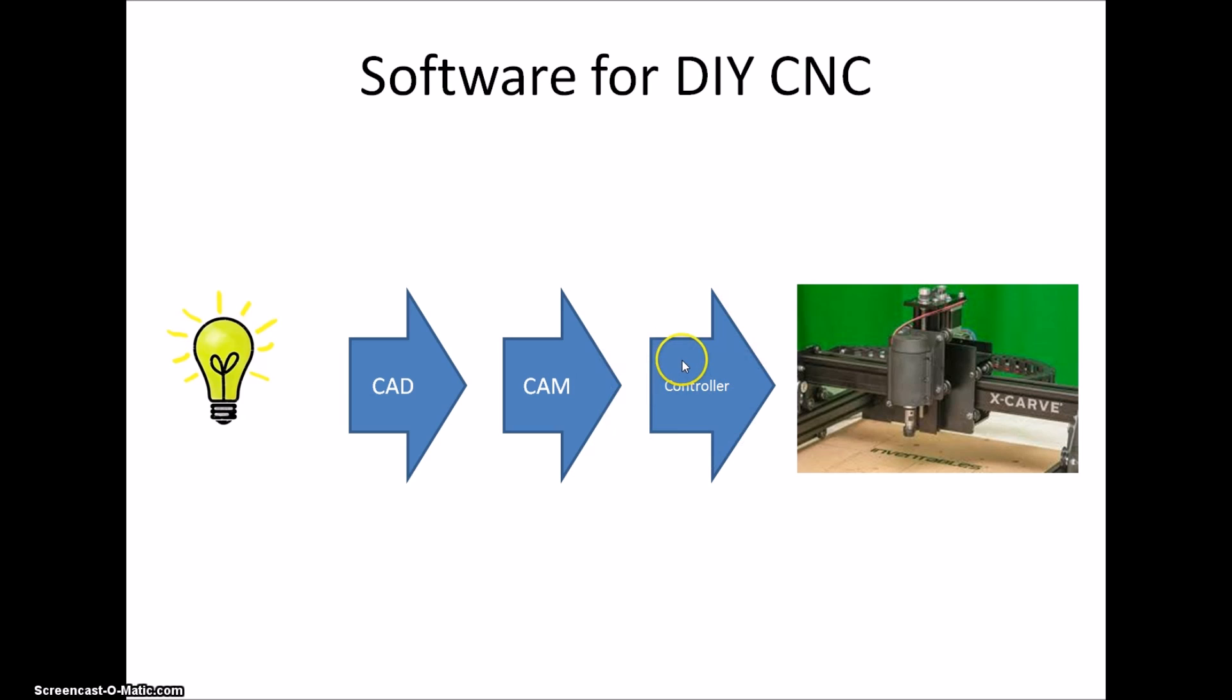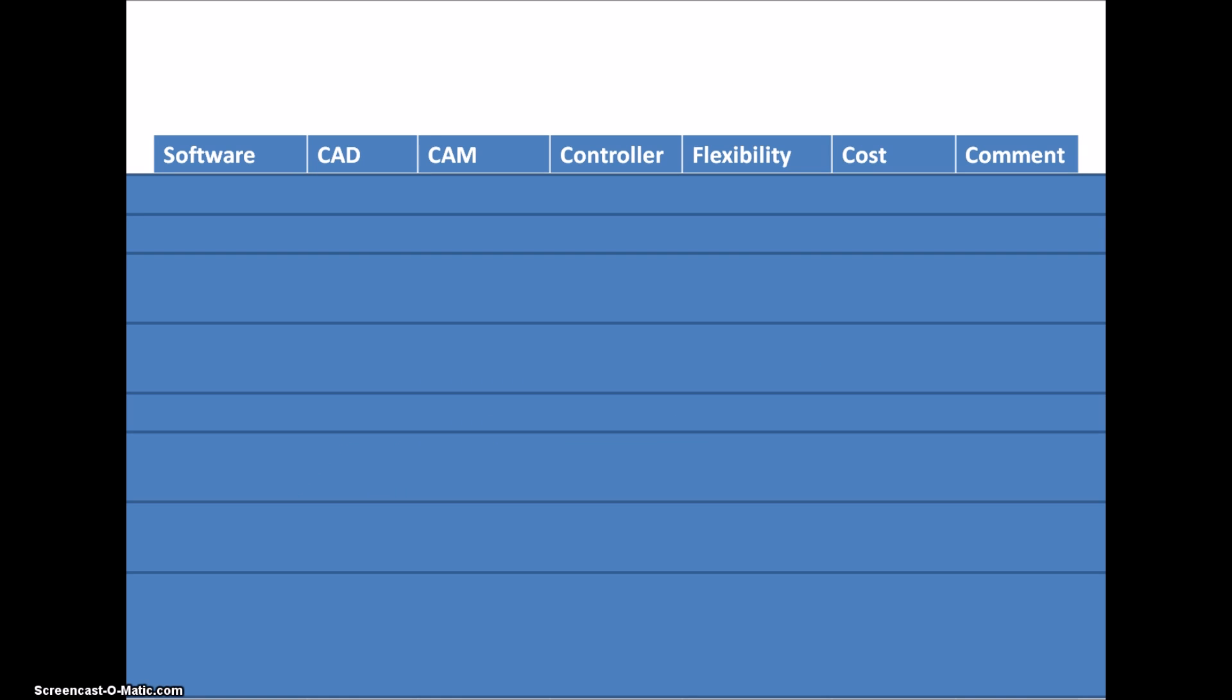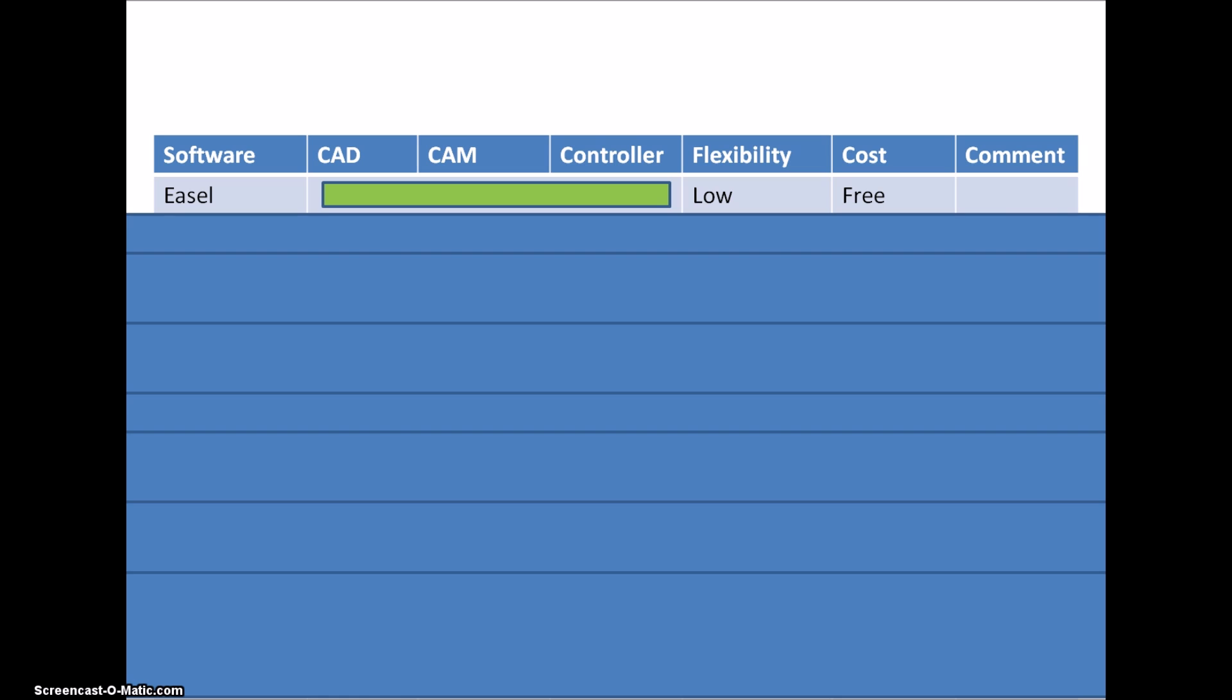In this list I have gathered the software that I have been using and I will split it into CAD, CAM and controller, and given a few notes about flexibility, cost and so on.